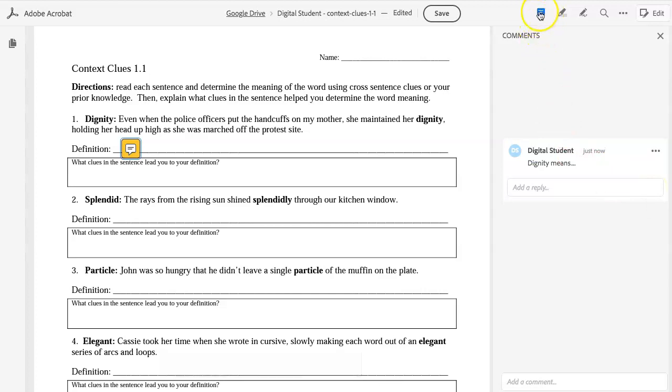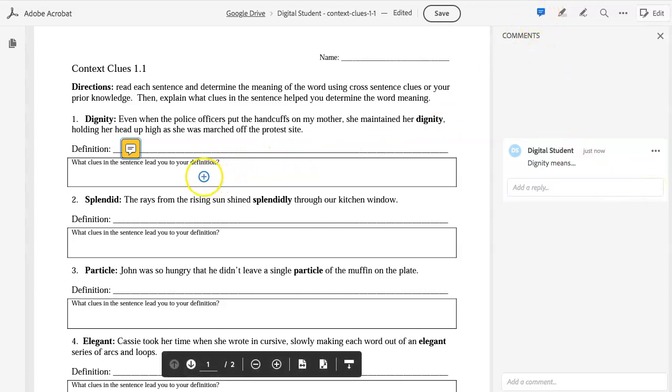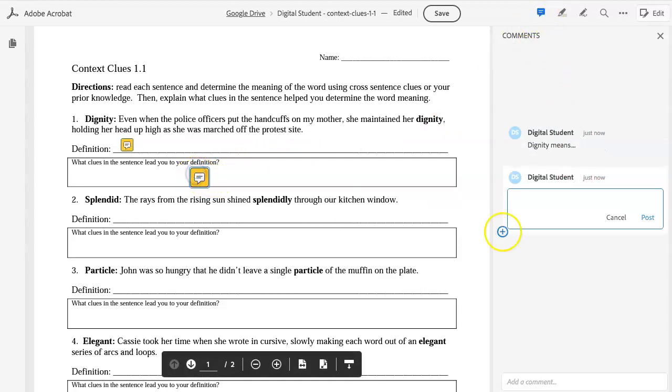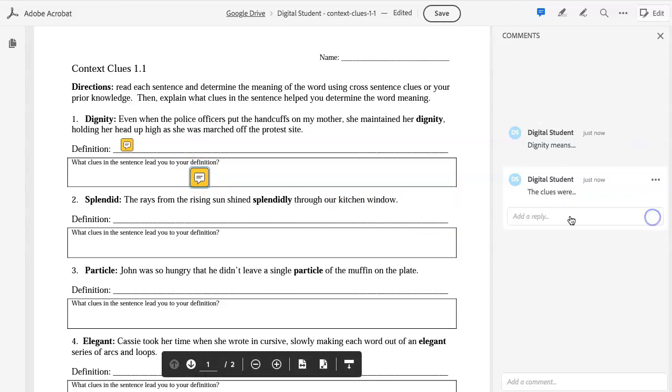Since this tool is still highlighted, they can go to the next section and put the next response, and click Post, and they can continue through the worksheet.